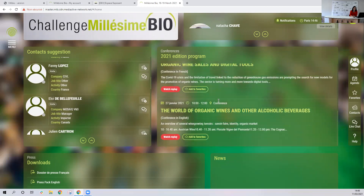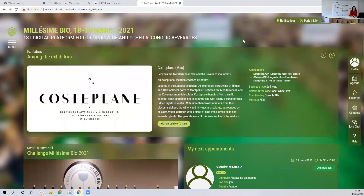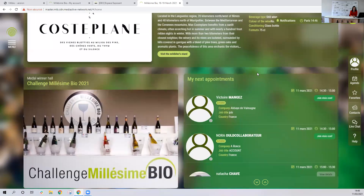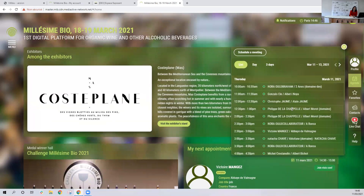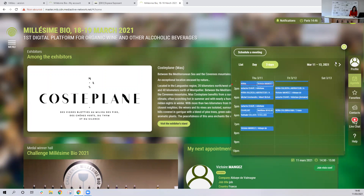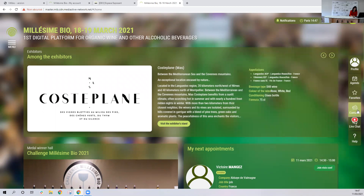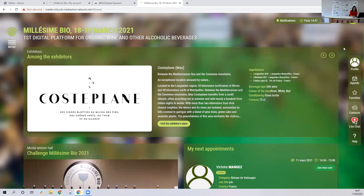All the press documents will be here, and the news section is still being worked on. In your profile, you can set your visibility for other attendees, set your availability status, and accept notifications including audio notifications. Here is the agenda where you have the list of all your appointments for the day and the next three days. Here is your favorites section.